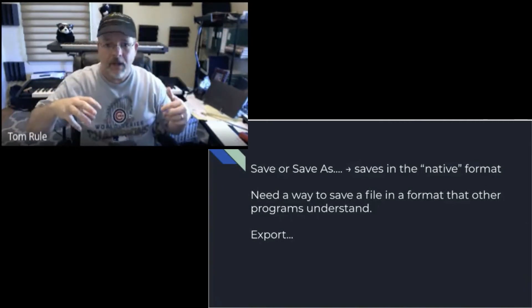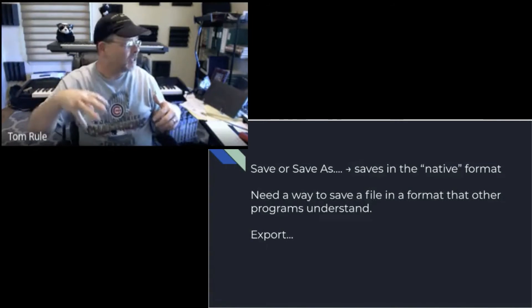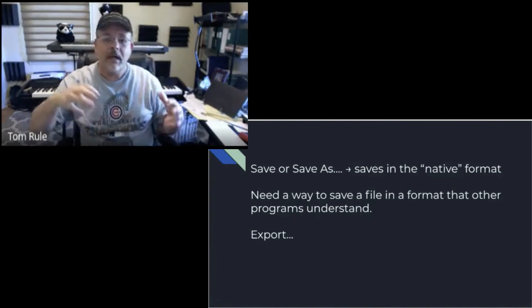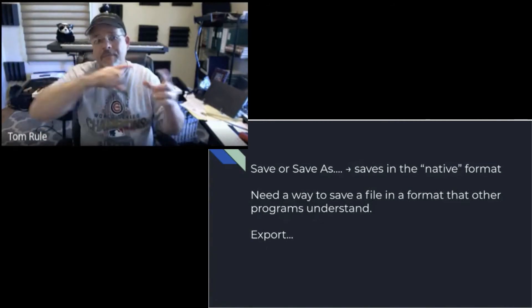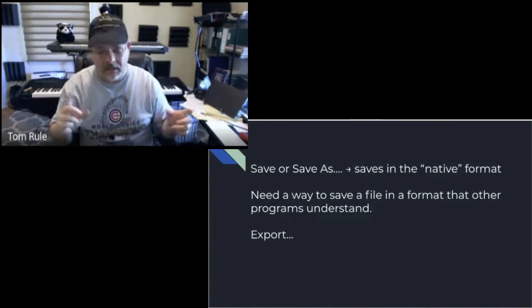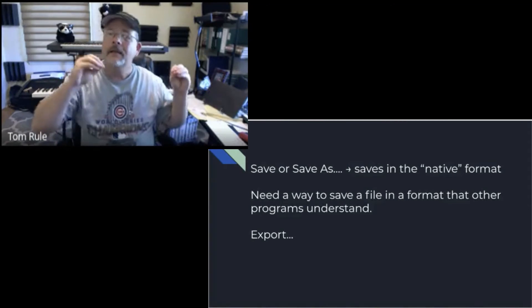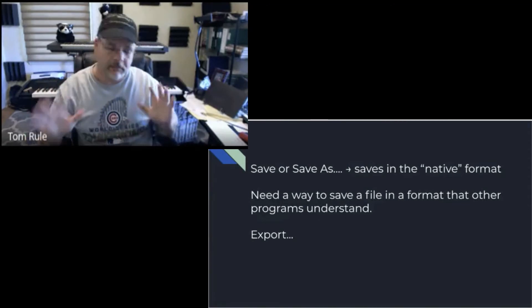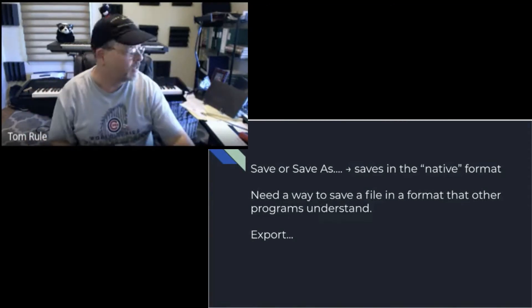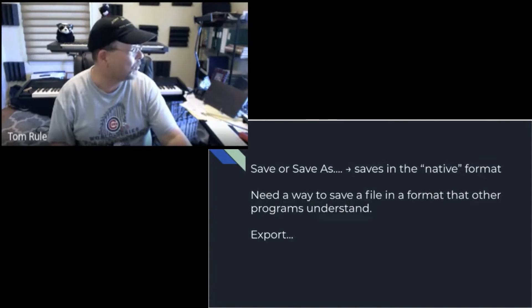But Finale can save in a common file format that they all can understand. And let me add the word mostly, because it's not exactly perfect, but it works pretty darn well.